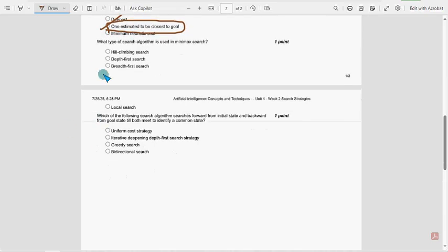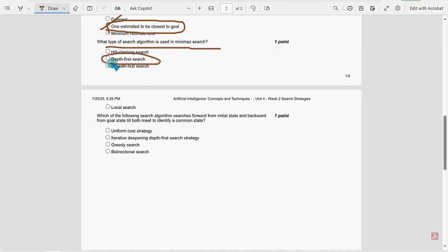What type of search algorithm is used in minimax search? It could be second option, DFS, depth first search.